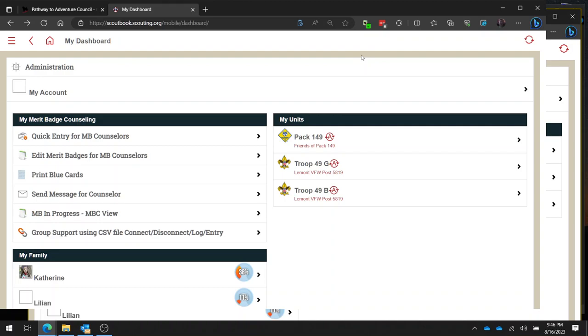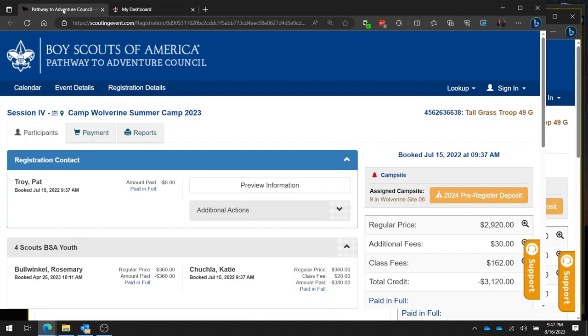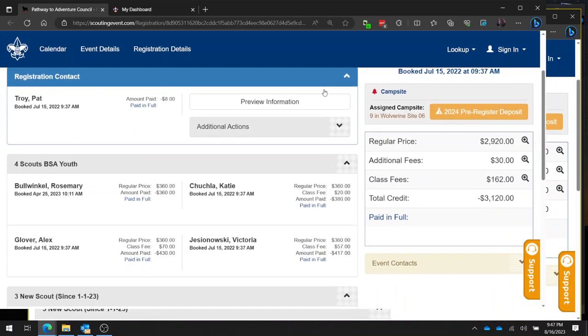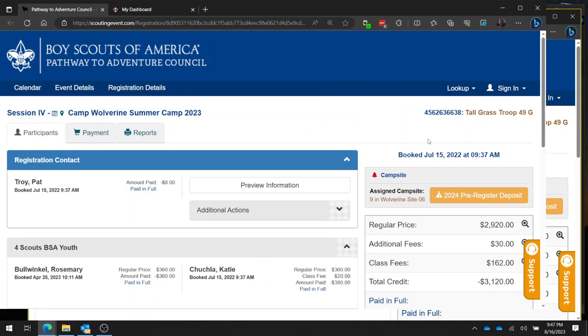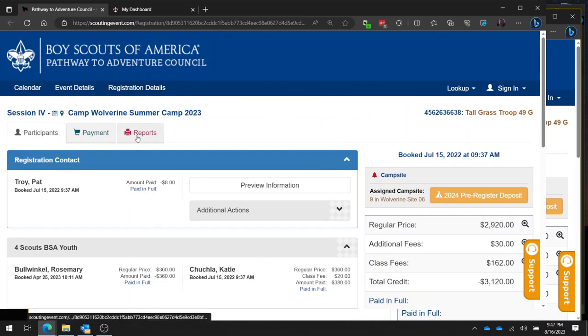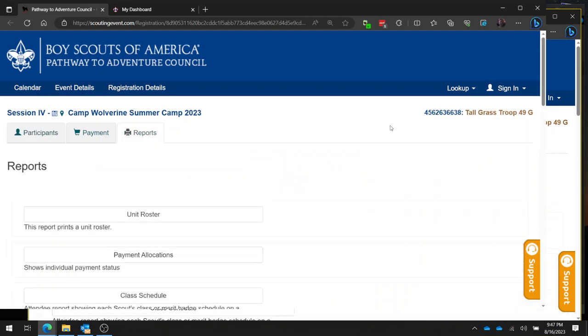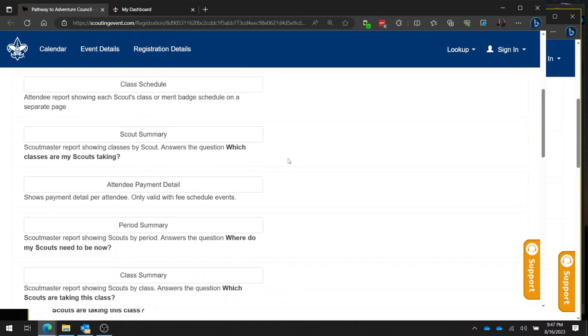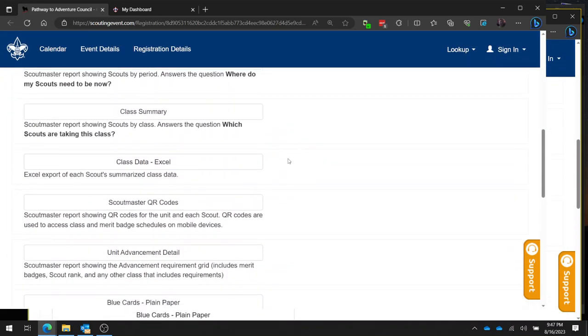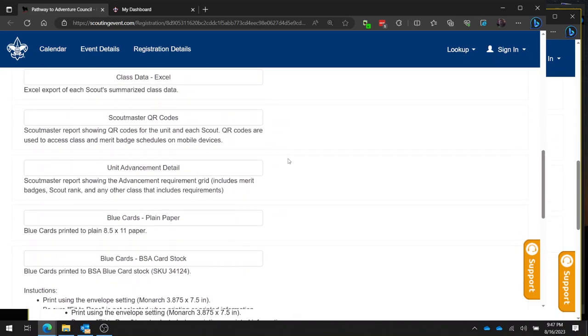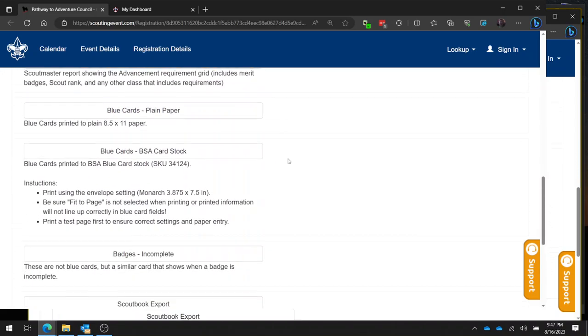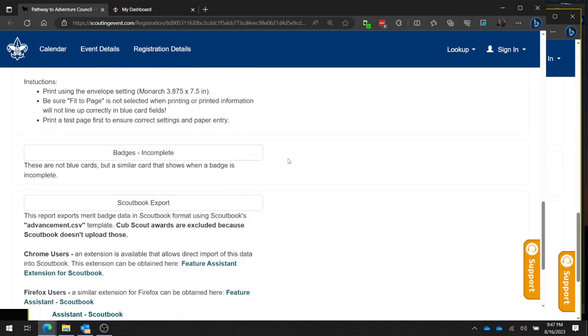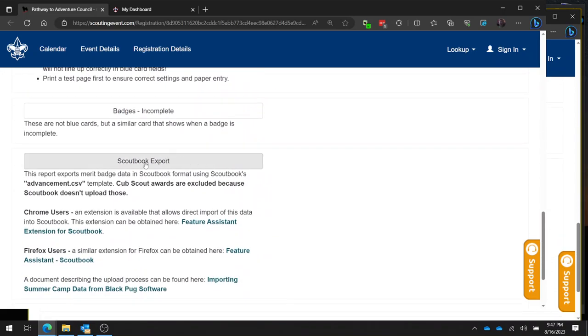In order to do this, the first thing you're going to do is go into your summer camp event in Blackpug. I have one over here that's opened up, and this was actually my unit from summer camp. What you're going to want to do is go to the report section, then go down and find the option that says Scoutbook export.